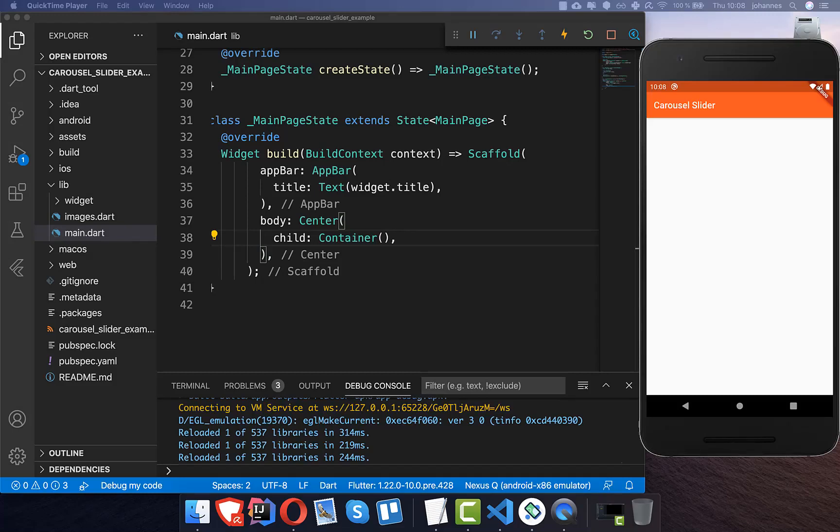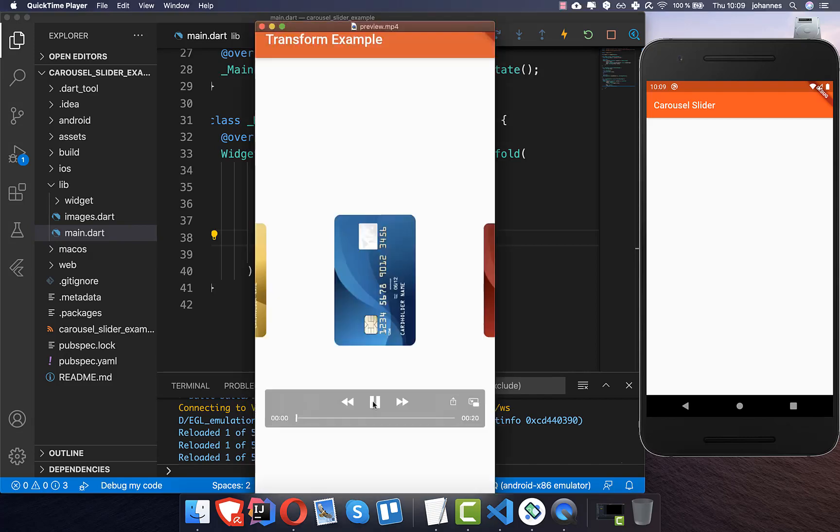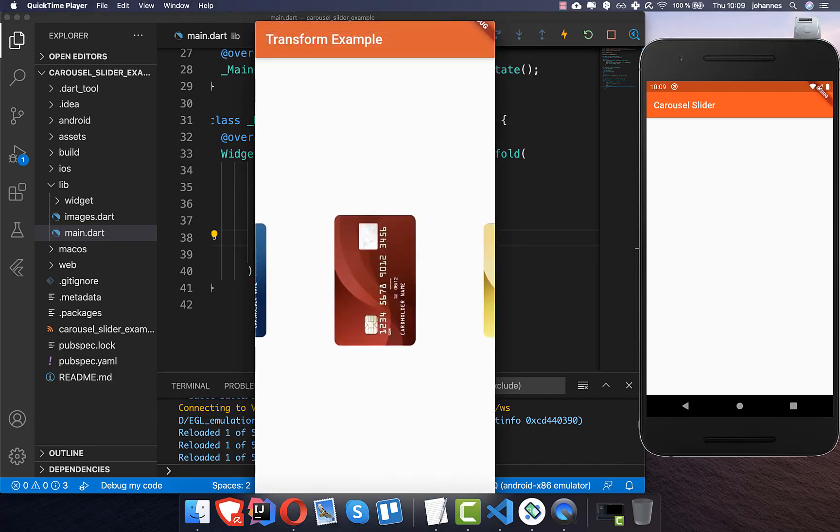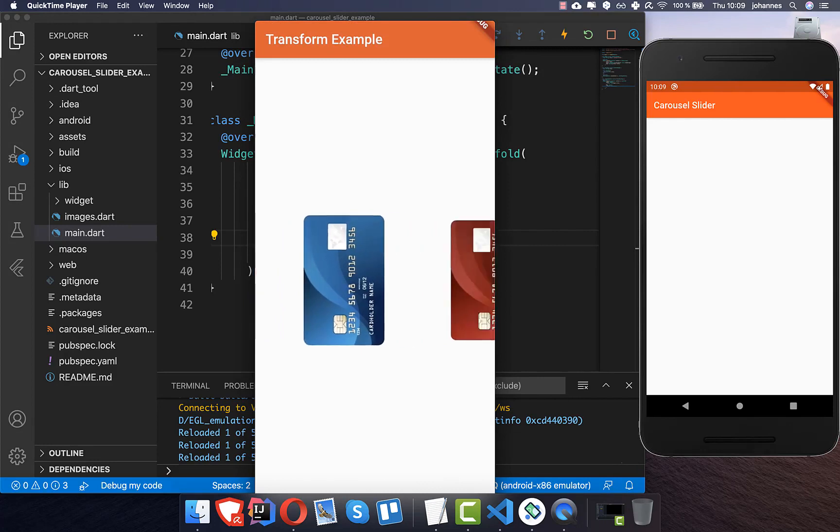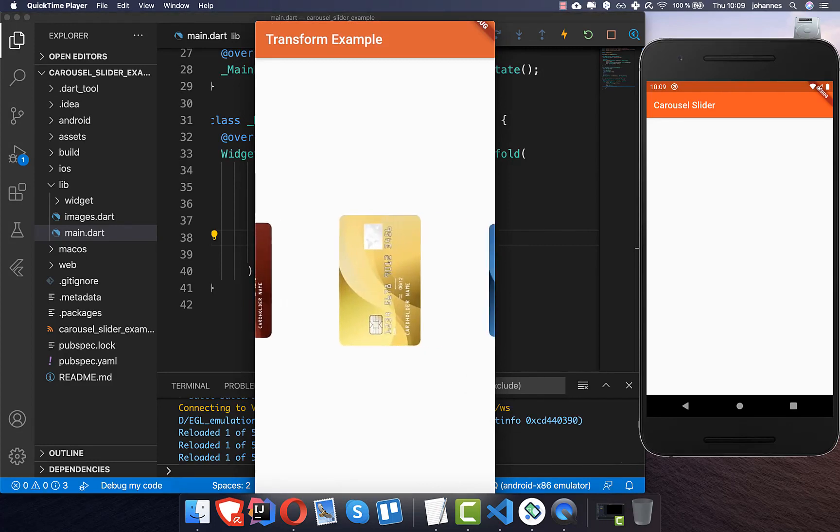The carousel slider is compared to the list view and page view, because with the carousel slider you can also do loop animations and autoplay and many more. In this video we want to build this carousel slider and you see it is looping through.